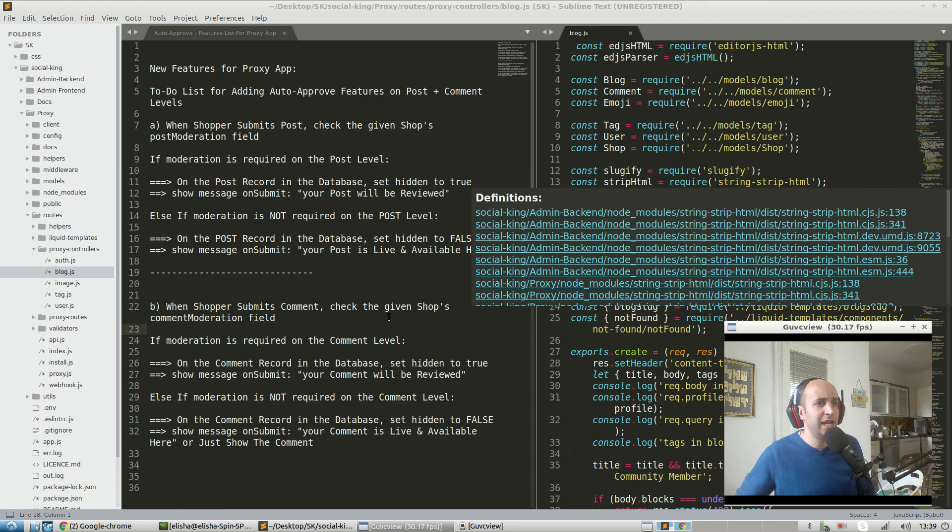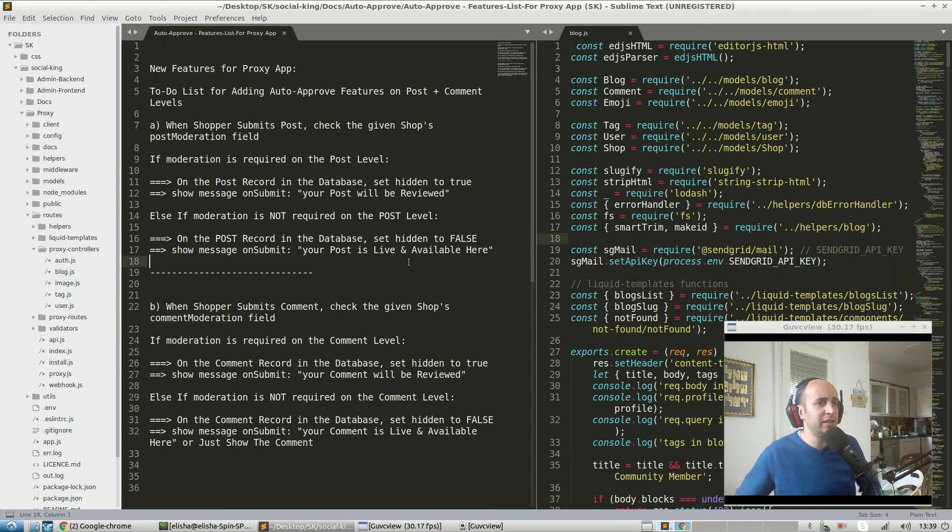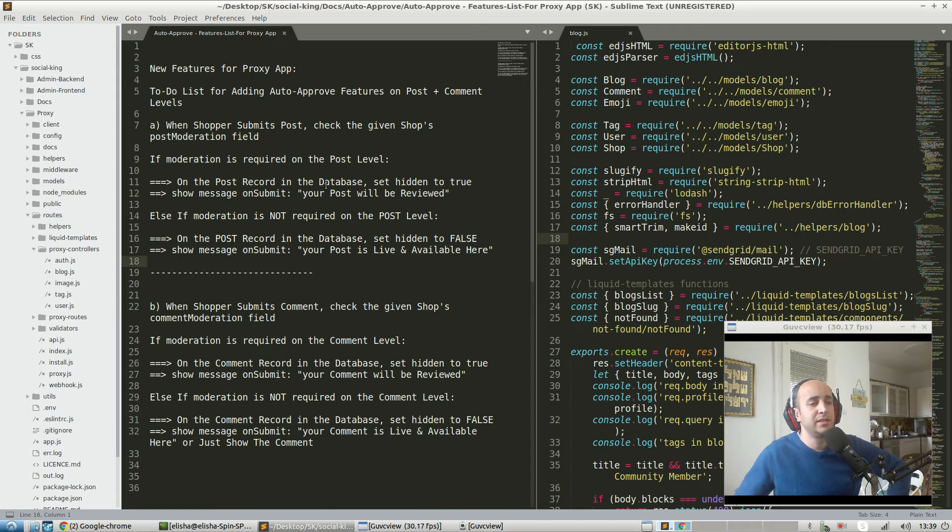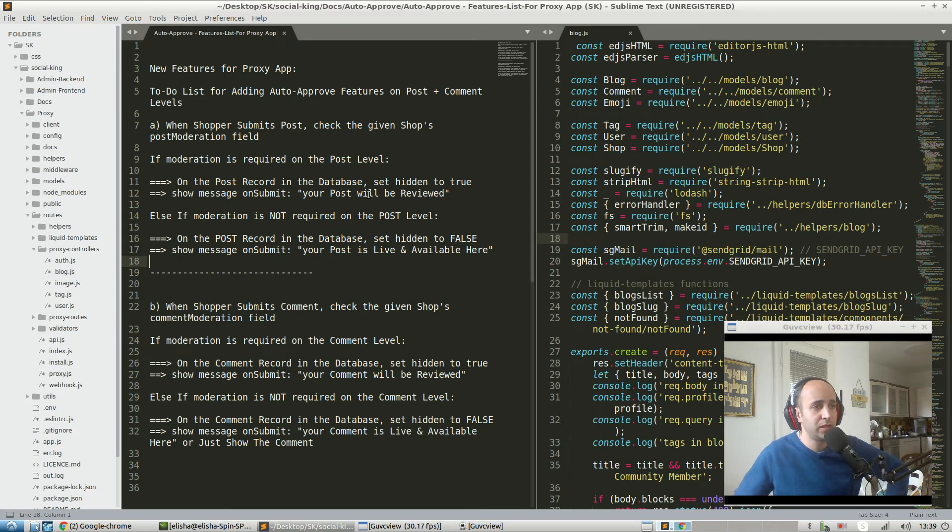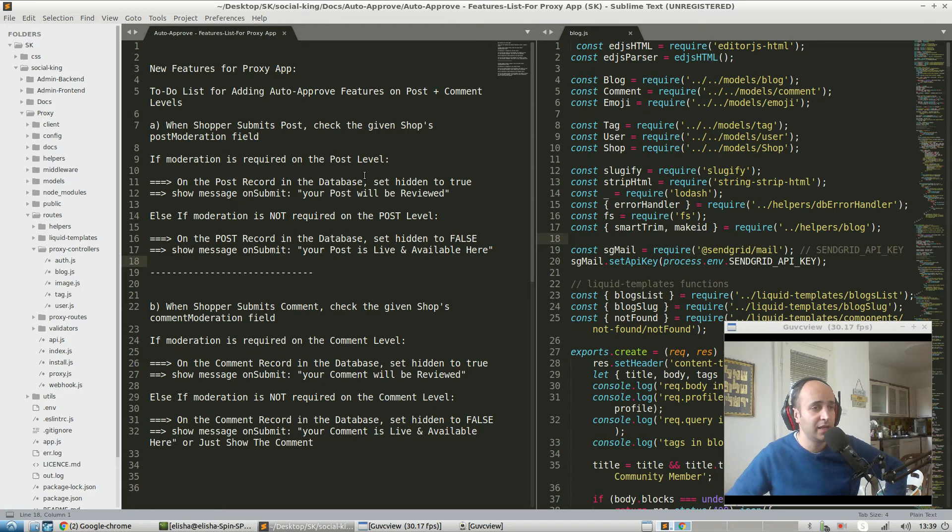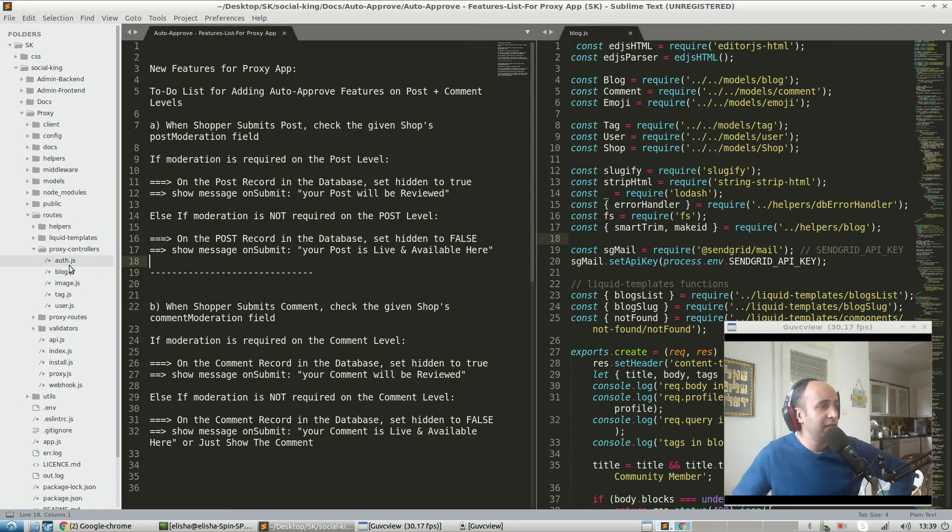Howdy guys, so in the last video we started to discuss a bit about the specs and looked through the UX to describe exactly what we're going to be coding within the proxy app. Everything is done on the admin app, now we've got to go into the proxy app.